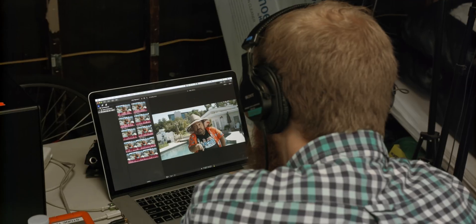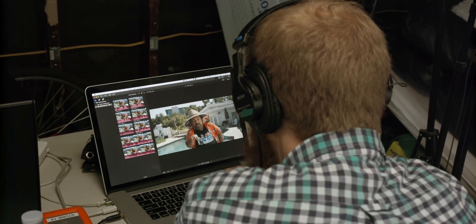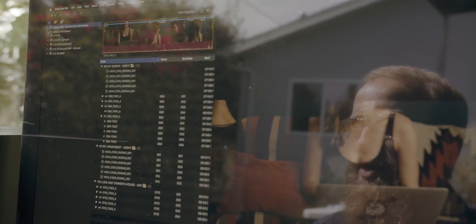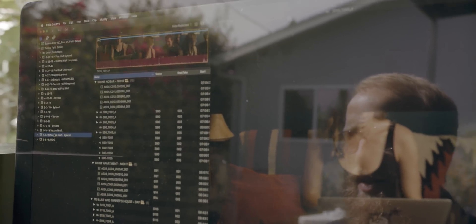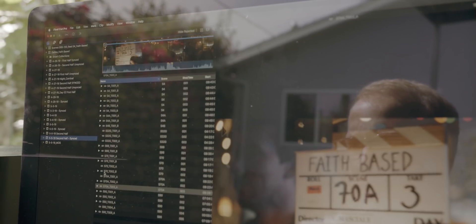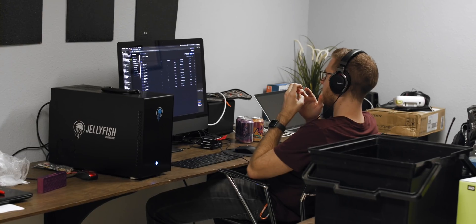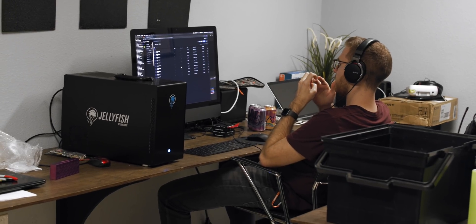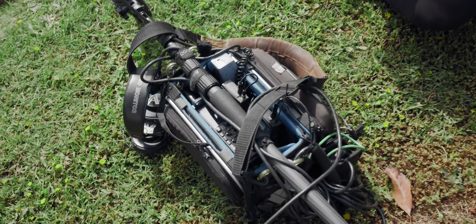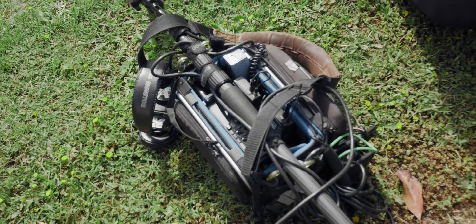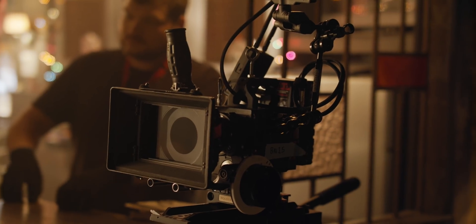I'm currently working on a feature film called FaithBase, which has given me all sorts of opportunities to experiment with synchronizing our camera to our audio. There are three main ways to synchronize your footage in post-production, because your sound isn't immediately available with your video.